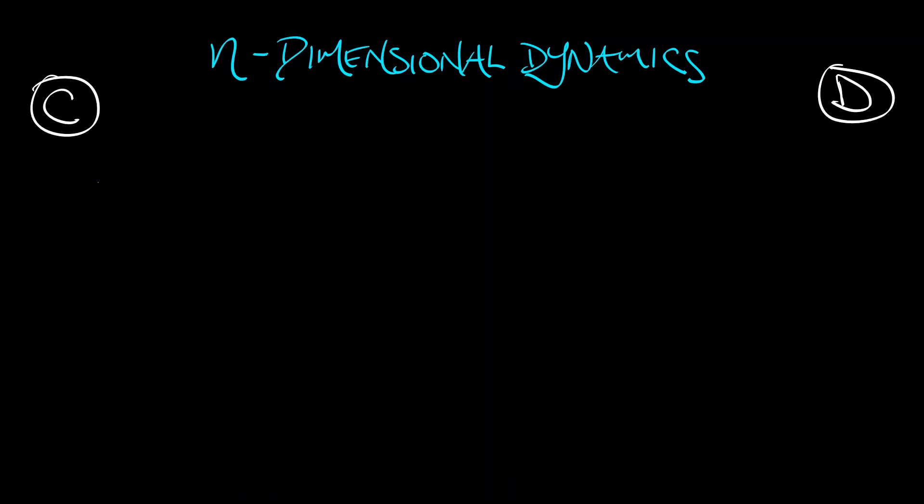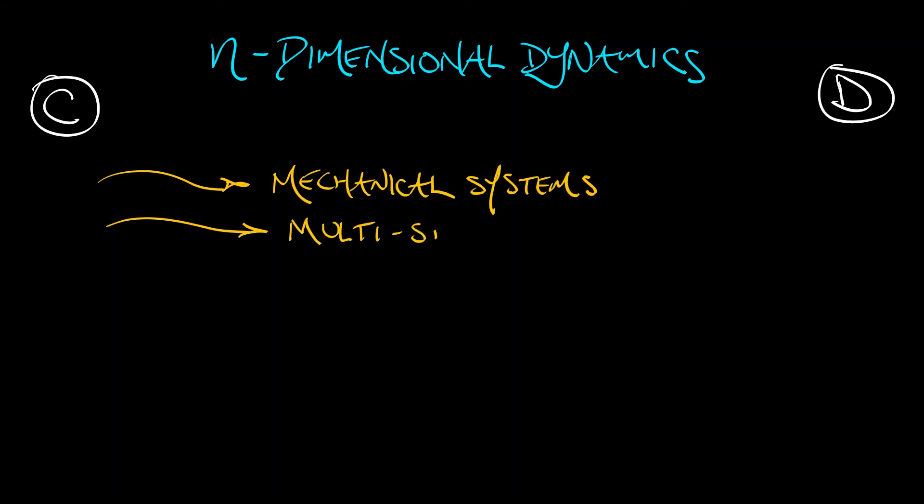Realistic systems don't really work so well with one-dimensional or two-dimensional models, but in arbitrary dimensions, we're going to be able to look at examples of mechanical systems, population models with multiple species or with population cohorts.